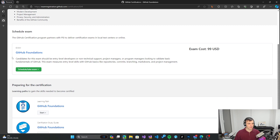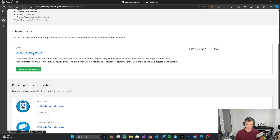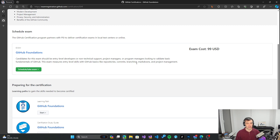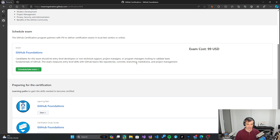I will be focusing first on the GitHub Foundations exam and I've already registered for it. There is actually a discount available if you register now — you get a 50% discount off the 99 USD price. You can schedule the certification for a future date based on a calendar you are given, so it's fine to register now and then start preparing towards that specific date you've chosen.